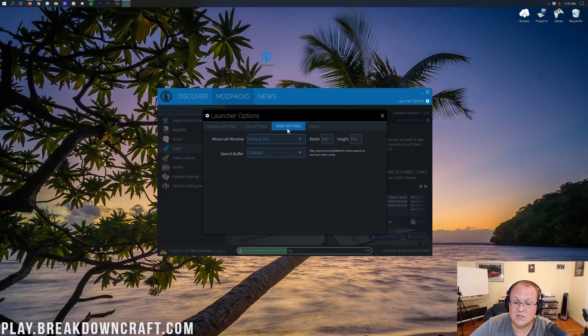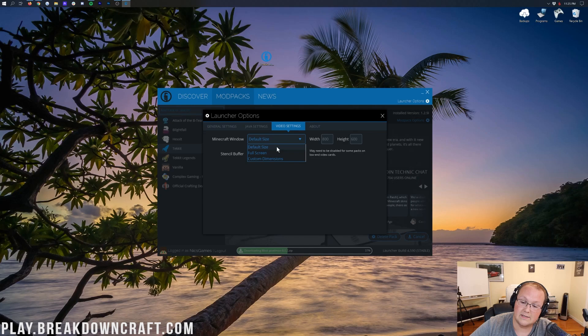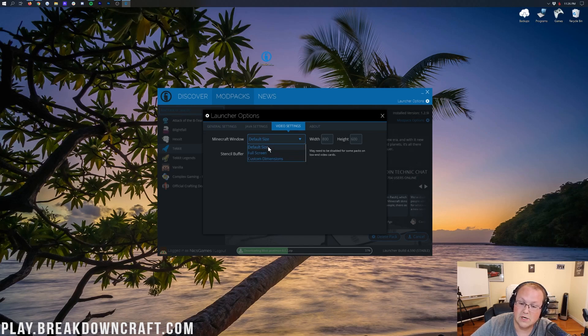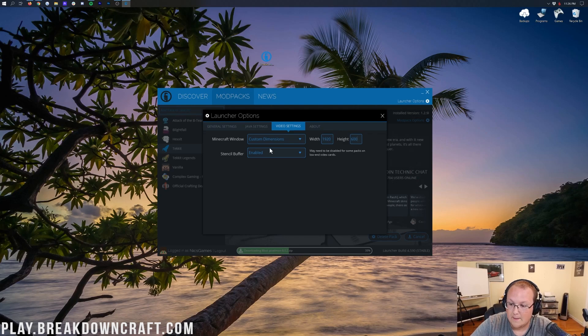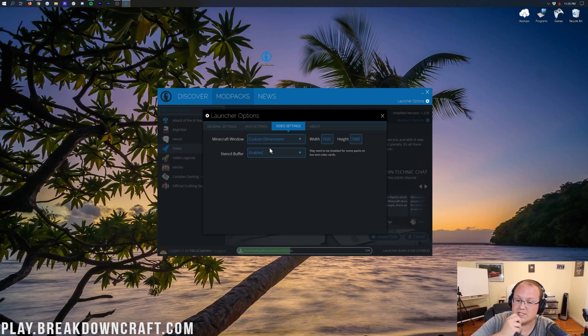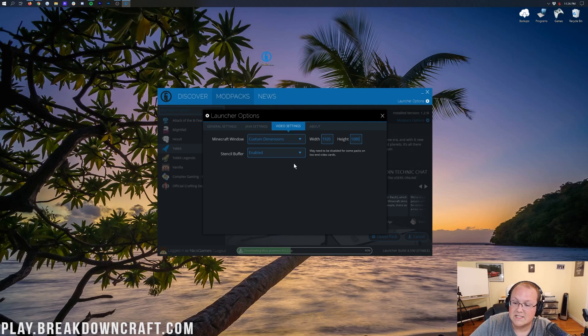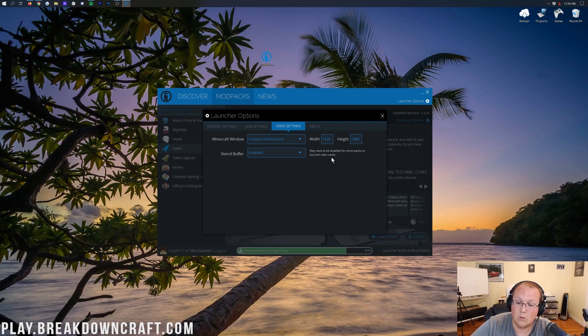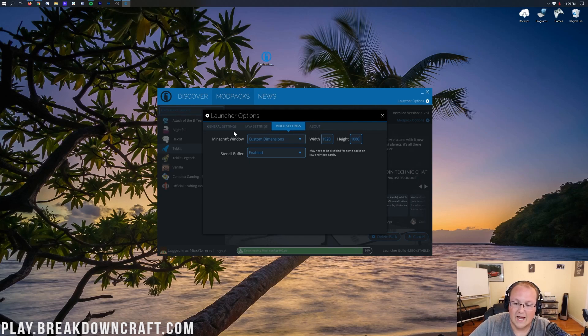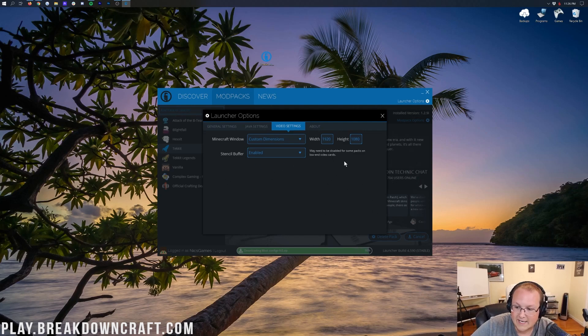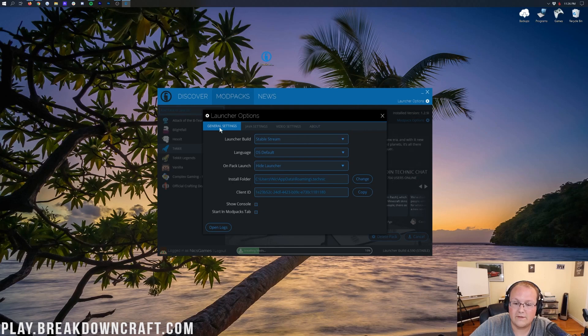Then video settings here is where you can actually change your video settings. You can make it full screen, default size which is 800 by 600, or custom dimensions. For example, if we want custom dimensions, 1920 by 1080, which is 1080p, which is what you're watching this video in quality-wise, you can do that. Stencil Buffer, as you can see, this may need to be disabled for some packs on low-end video cards. So you can either enable or disable that. We're going to leave it enabled. I have a good enough video card. Now you don't need to save any of these by the way. They automatically save when you click off.